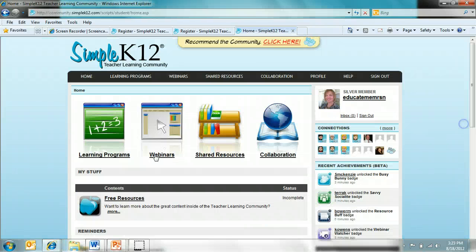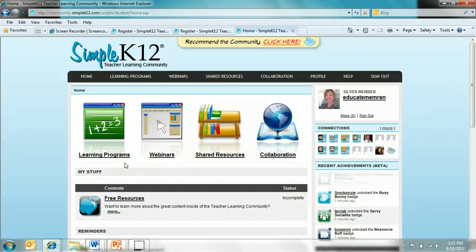You will be entered into the wonderful world of the teacher learning community. This is the home page that you enter into and it shows all the valuable resources available to you.